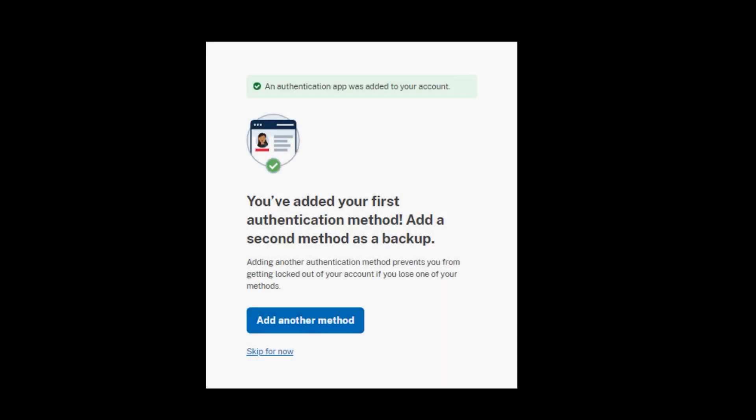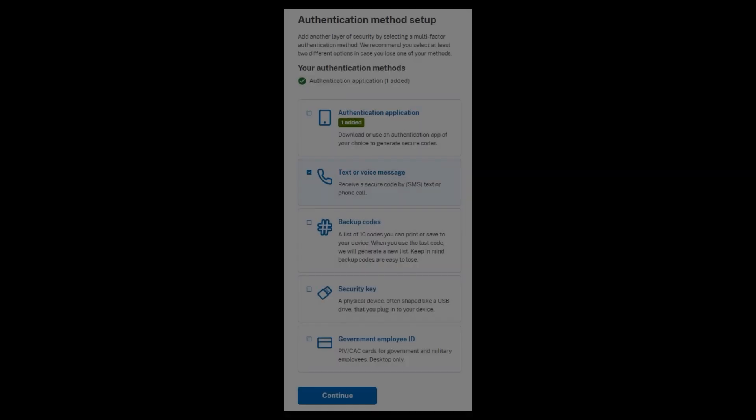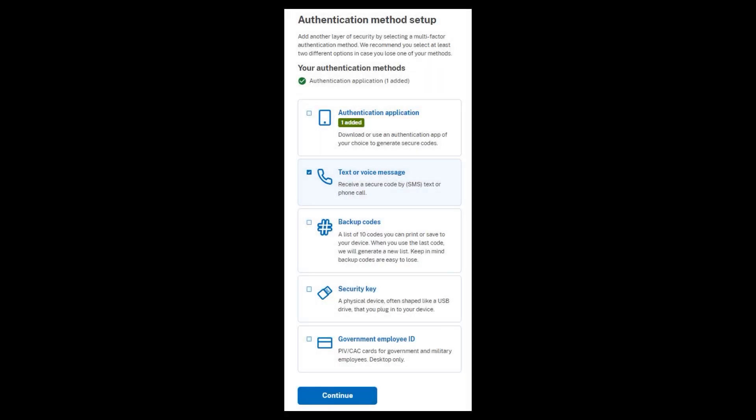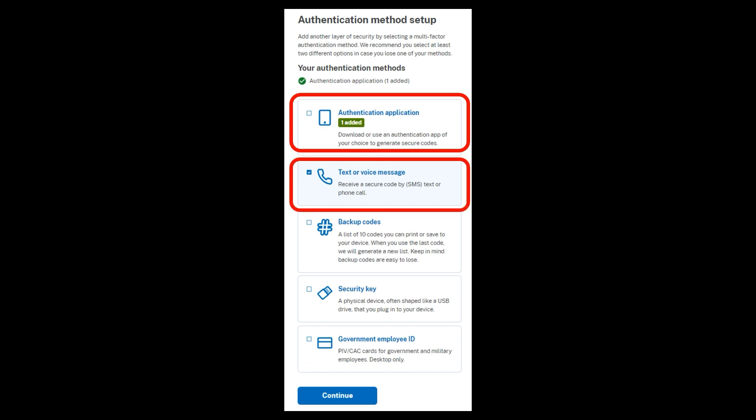Congratulations. You have added your first authentication method, but now login.gov wants a second method as a backup, just in case the first one fails. So when you click on add another method, this next one is going to be your phone. The top right here is telling me that it has been added. Now the second one, we're going to add the text or voice message. So check on that and click on continue.